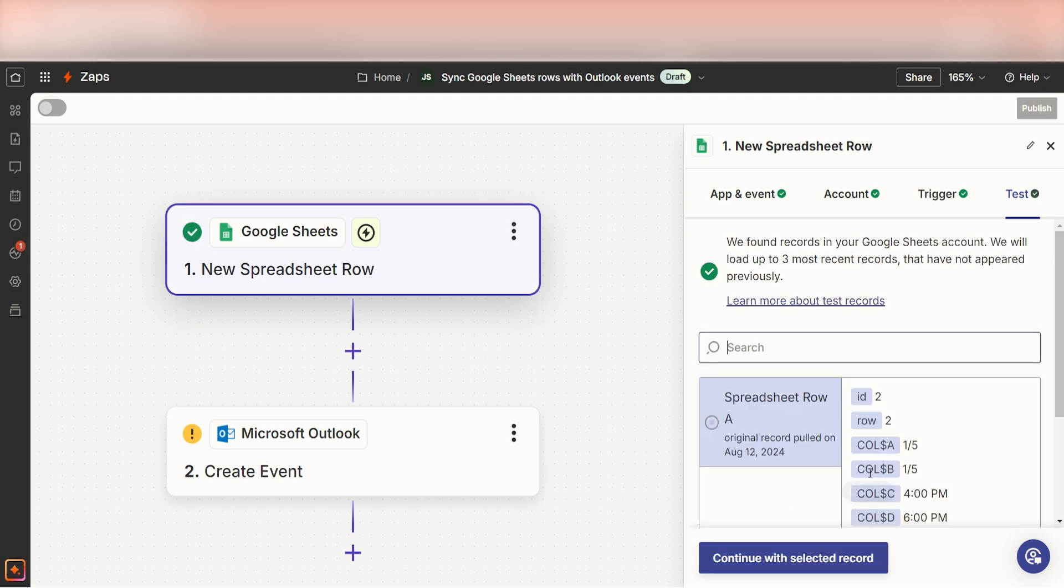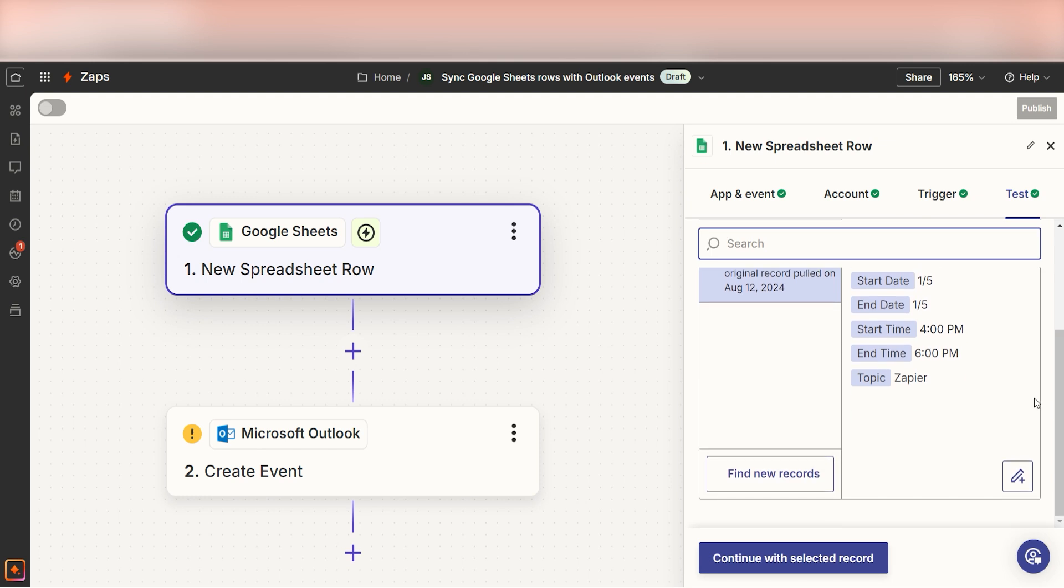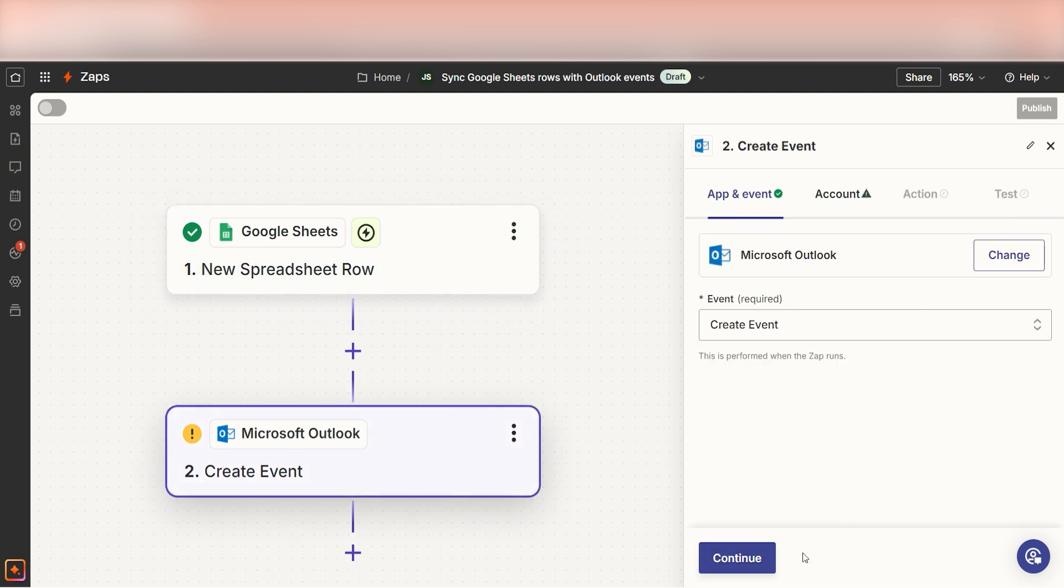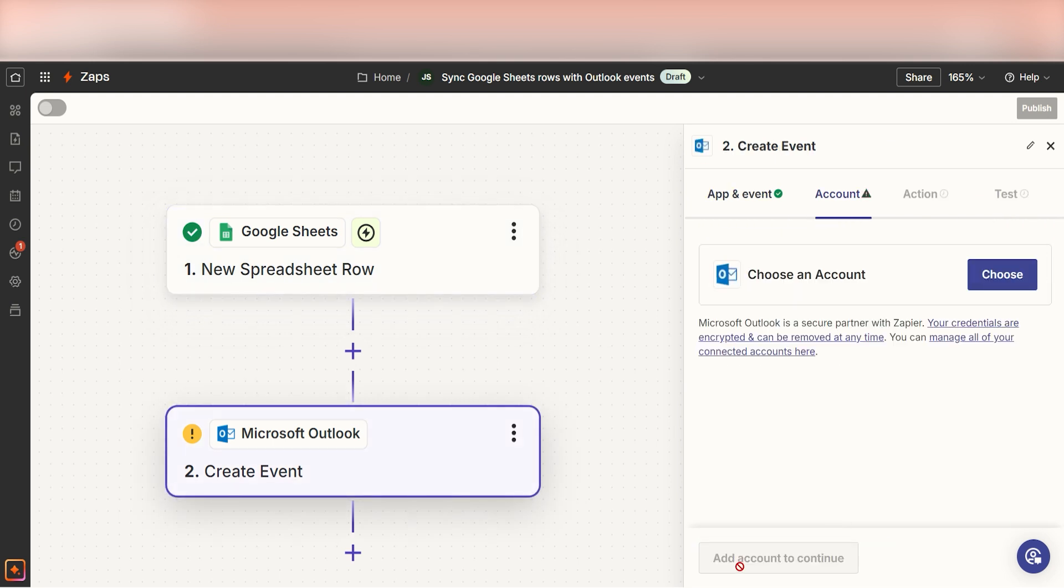Testing our steps ensures that the data we entered is working. You're all set with the first step. Click Continue and we can start creating our action. In Zapier, an action is a task that happens automatically after our trigger is set off.